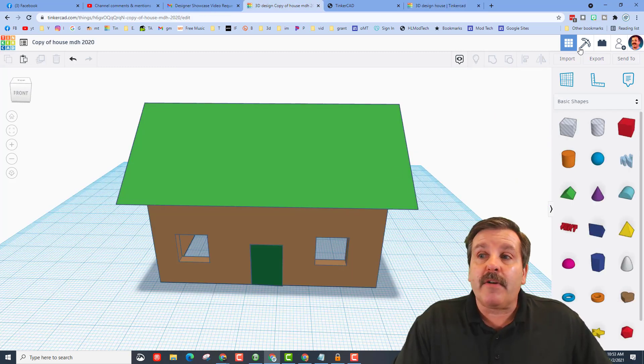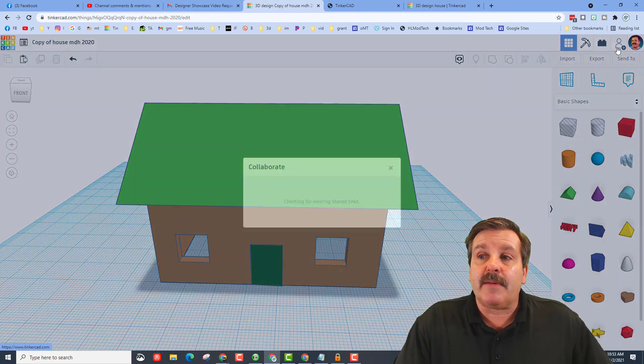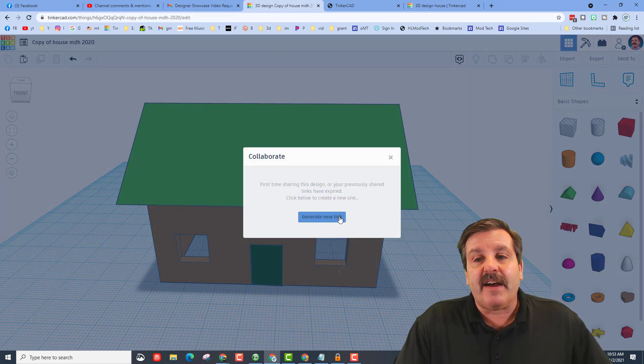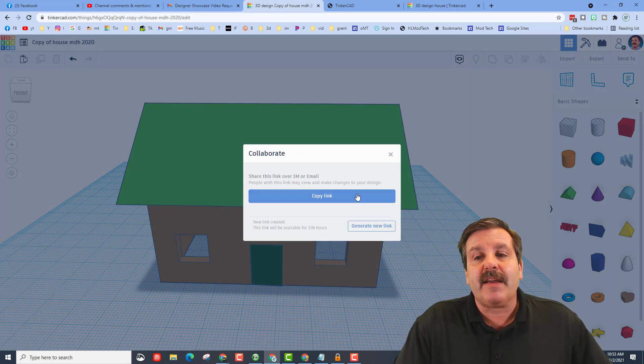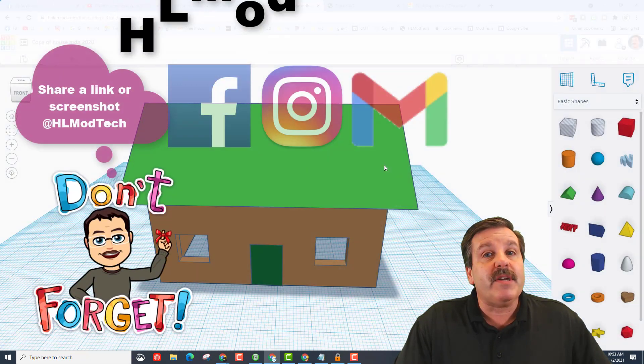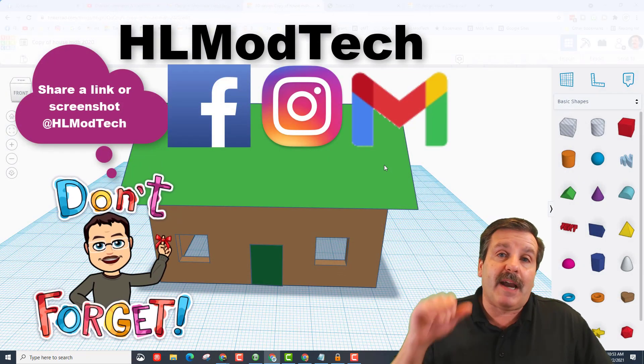A quick reminder, if you ever do make something you want to share, all you have to do is click this little icon, generate a link, copy the link, and then you can reach out and share it to me.